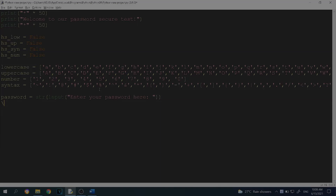Then we want to make an if statement: if the length of the password is greater than or equal to 8, we proceed and add the password. Otherwise, in the else branch, we print 'Password length is not enough' and that it needs at least 8 characters.